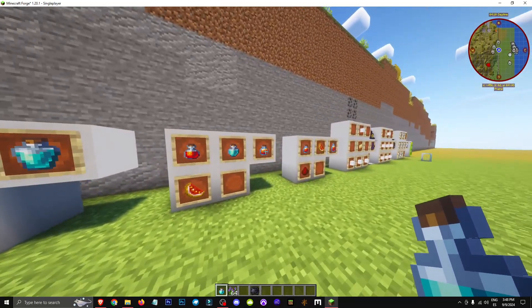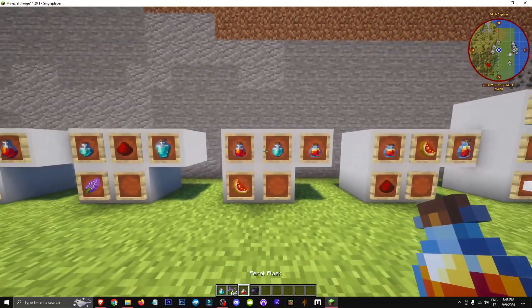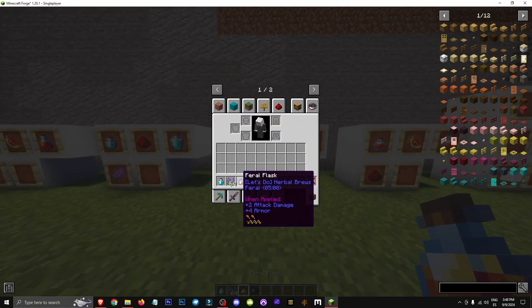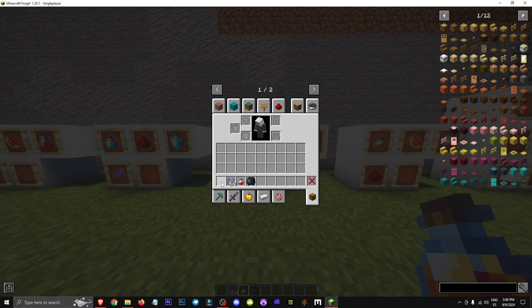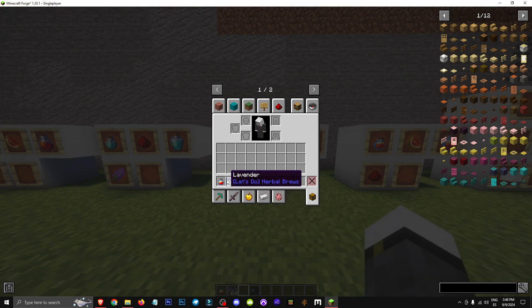Hello everyone, welcome to a new video where I'll show you how to get the Feral Flask. This Feral Flask gives us plus 2 damage and plus 4 armor.